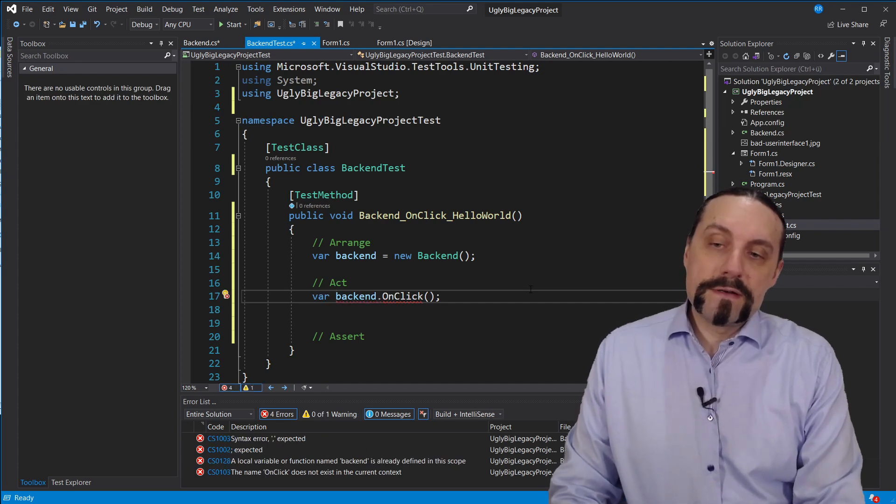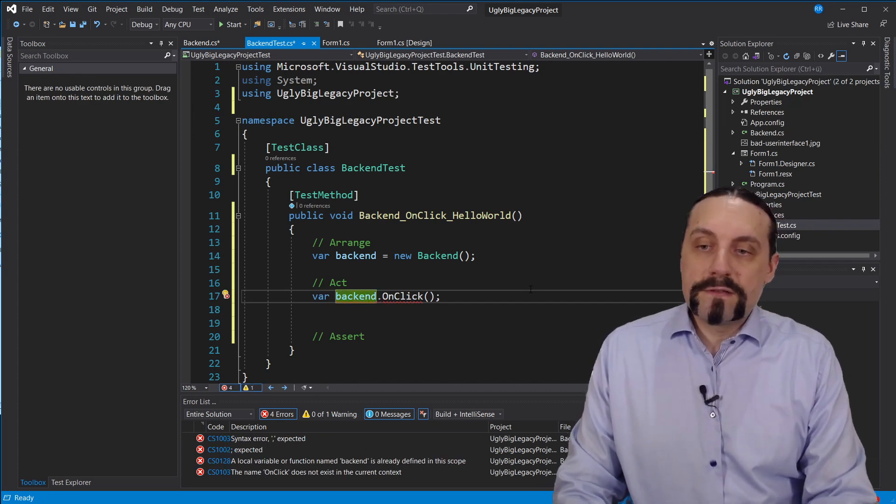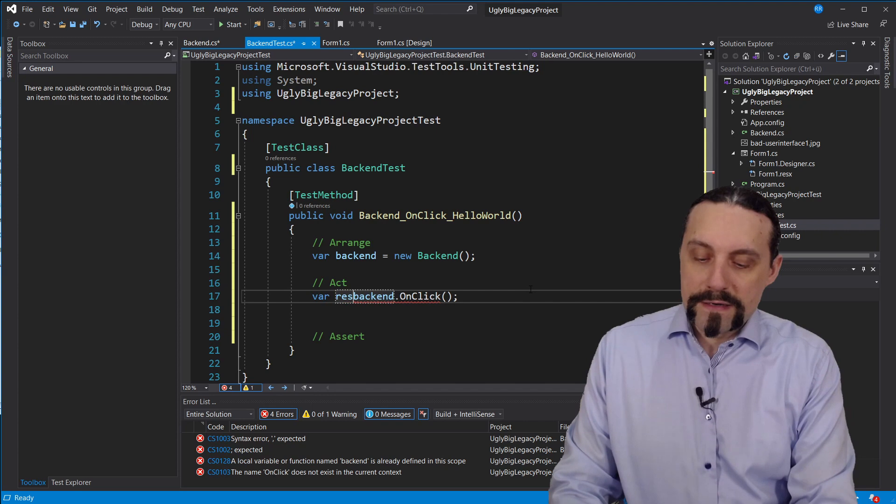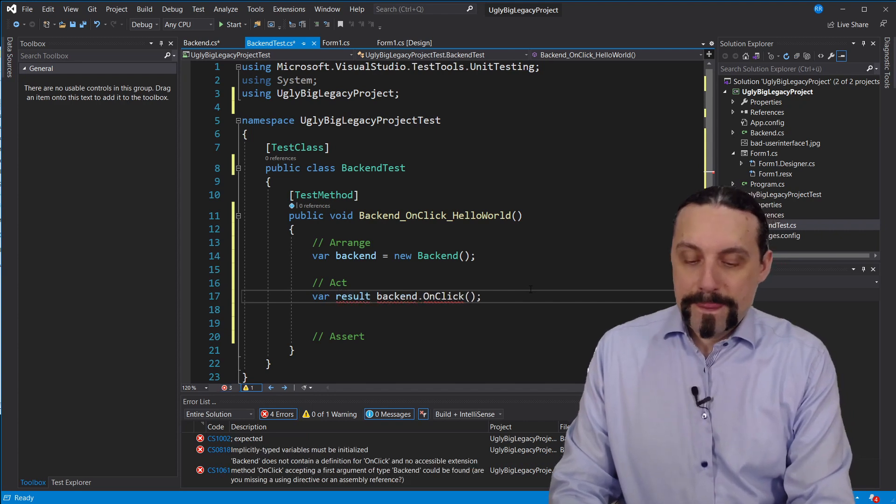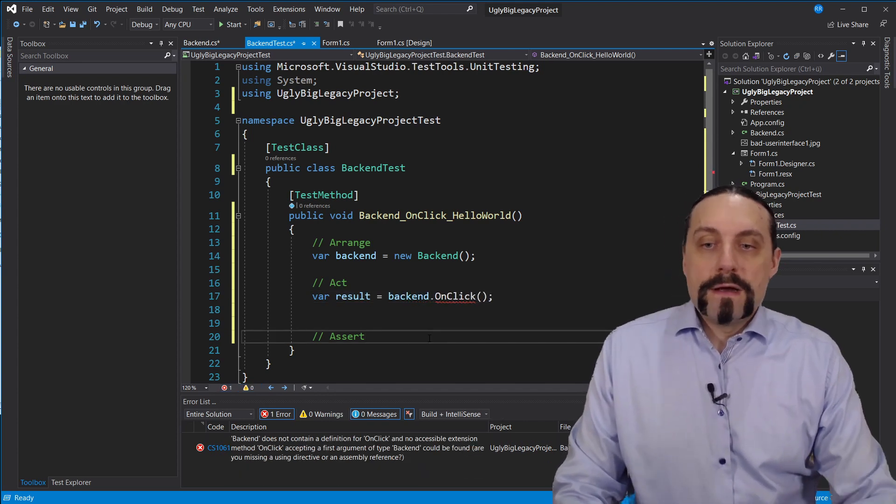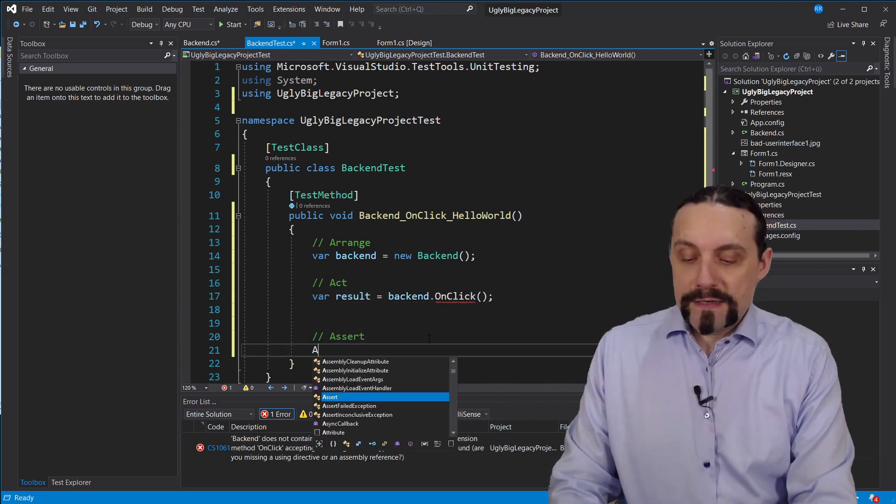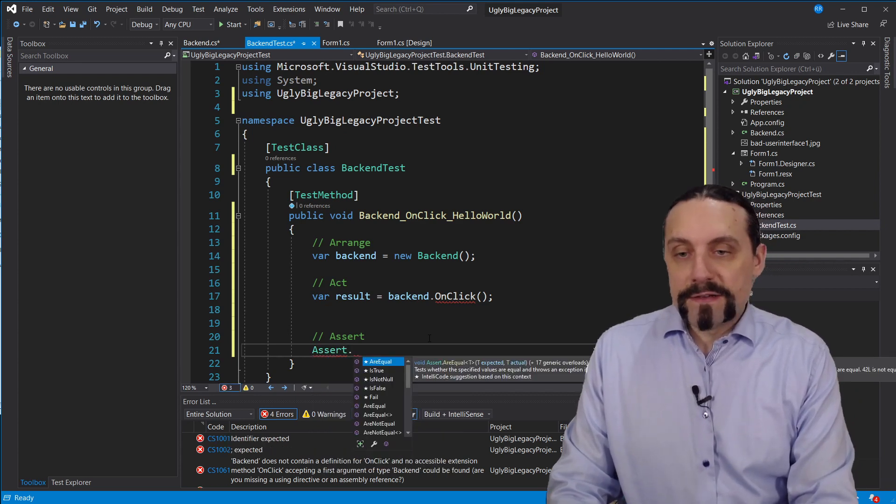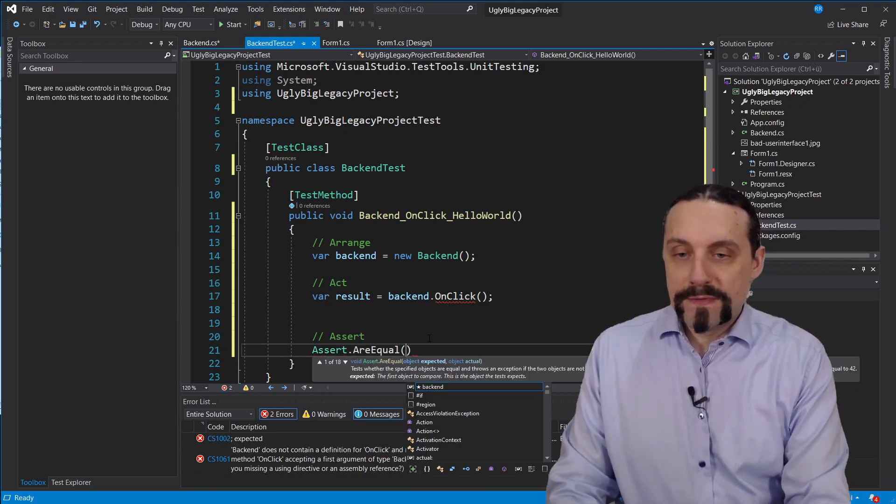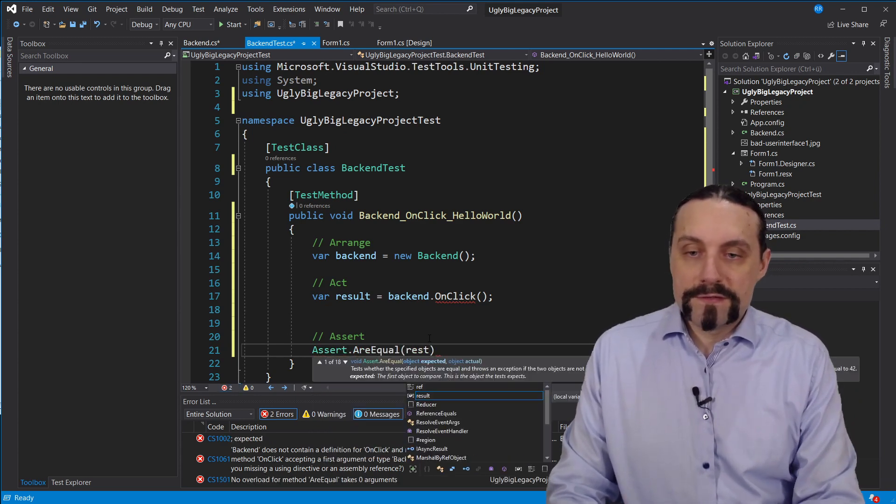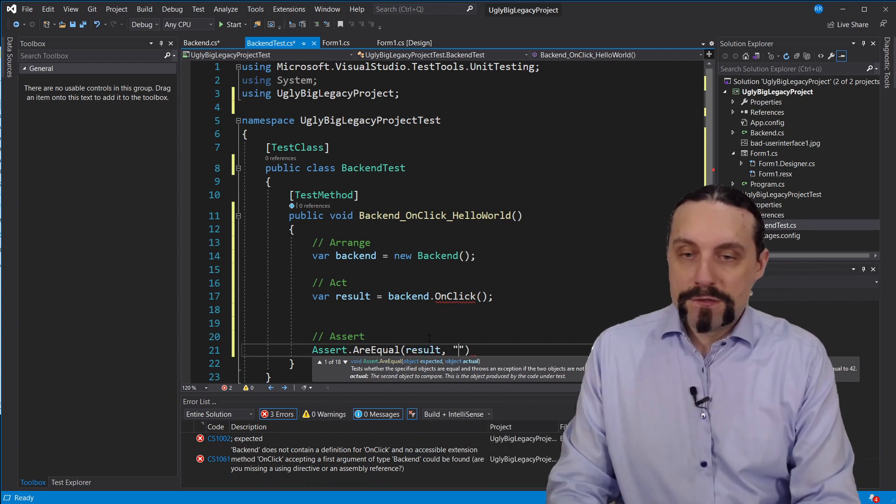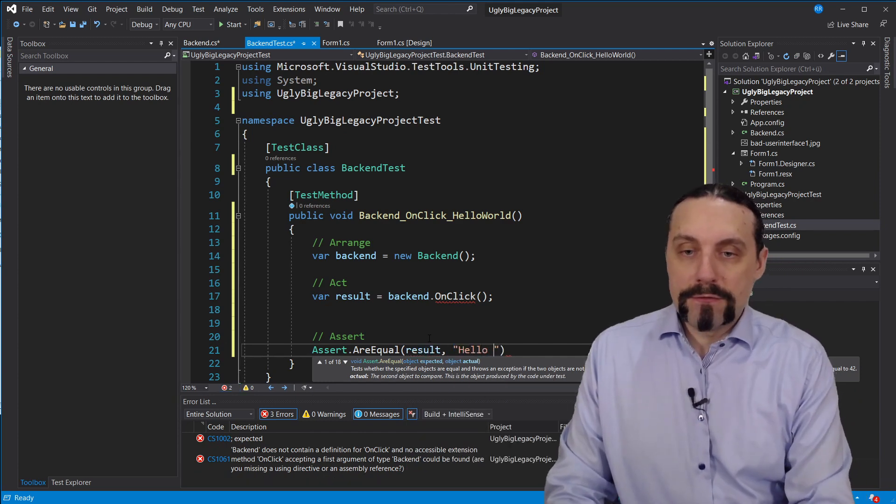This method will return me a result which will be then the string. And I will also add here an assert or equal result to hello world.